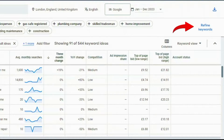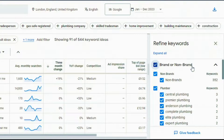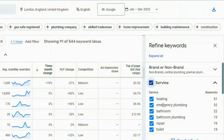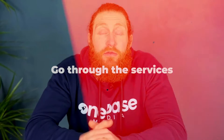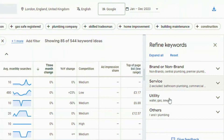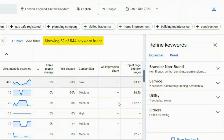Another way to filter keywords is to click on 'refine keywords' and you'll see a menu pop up. The first filter option is brand or non-brand. When you click on it there are companies and businesses such as Central Plumbing, Premier Plumbing, Anderson Plumbing and many more — you want to remove all these keywords, because if someone is searching for Anderson Plumbing they will not click on your ad. Do the same with other brands. With the services filter, remove keywords for services you don't offer — for example, if you don't offer bathroom plumbing or commercial plumbing you can remove those. Same with utility: if you offer plumbing for water and gas but not sewer, remove it. By doing this it will drastically cut down your keywords to a more manageable size.